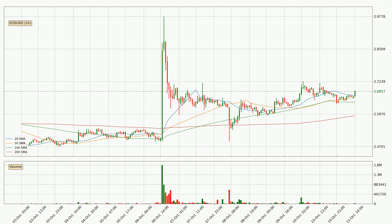Looking at the hourly simple moving averages, the current price is above all of the simple moving averages, which looks bullish. You should watch if the closest SMA, the 20 SMA, could remain stable or if the price will dip below it, with the current price of around 2.67. Important to note is that the price is currently above the 200 SMA, which can play as a strong support. However, breaking it decisively to the downside will signal a potential big move down.